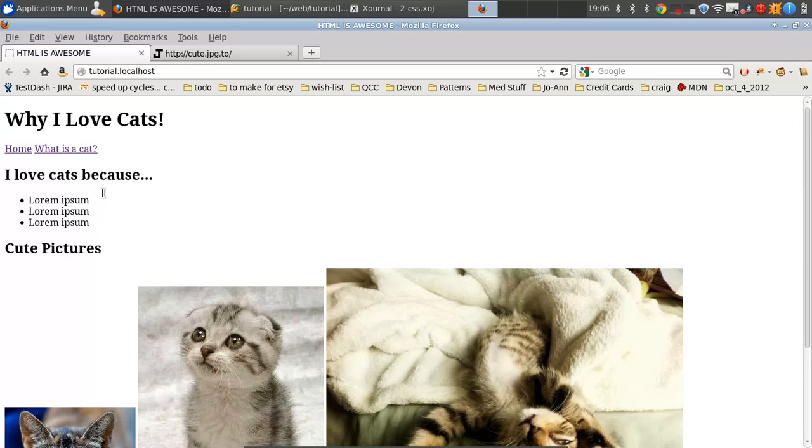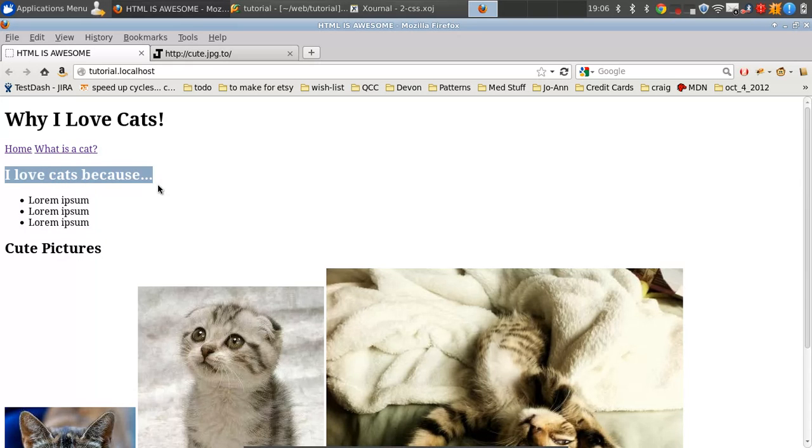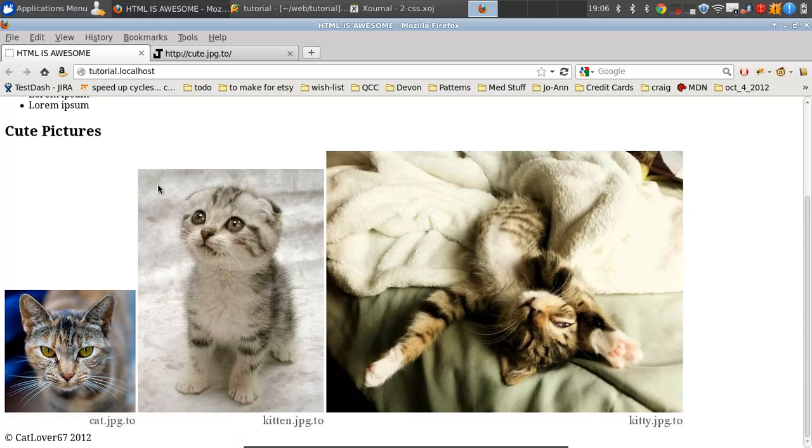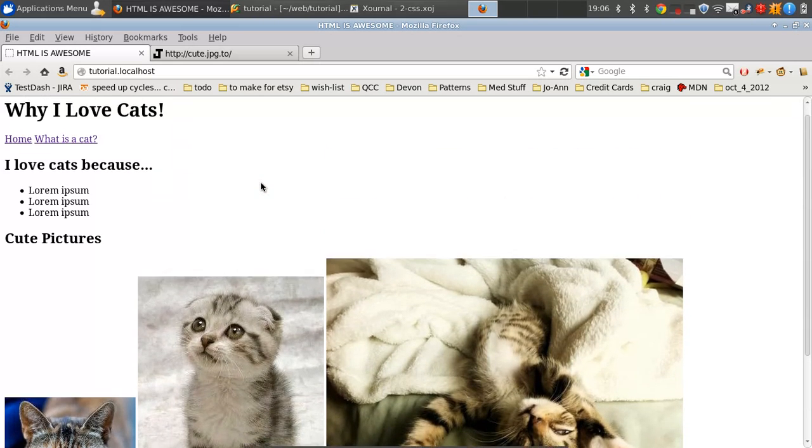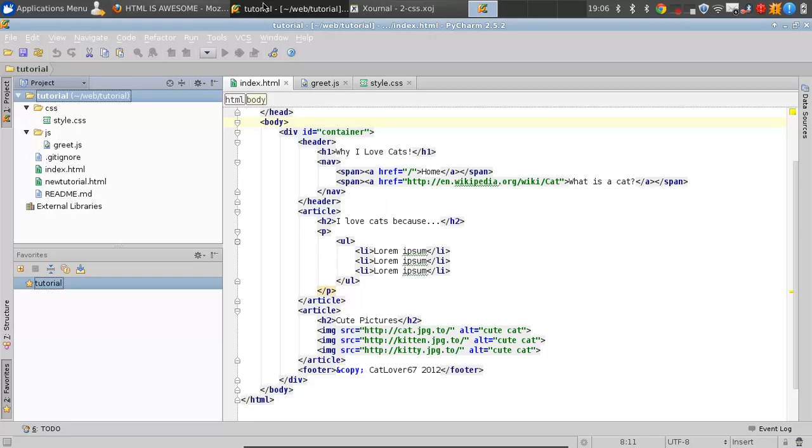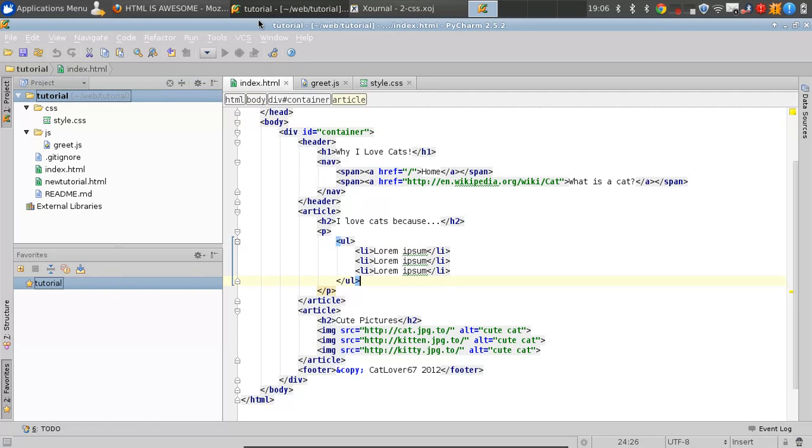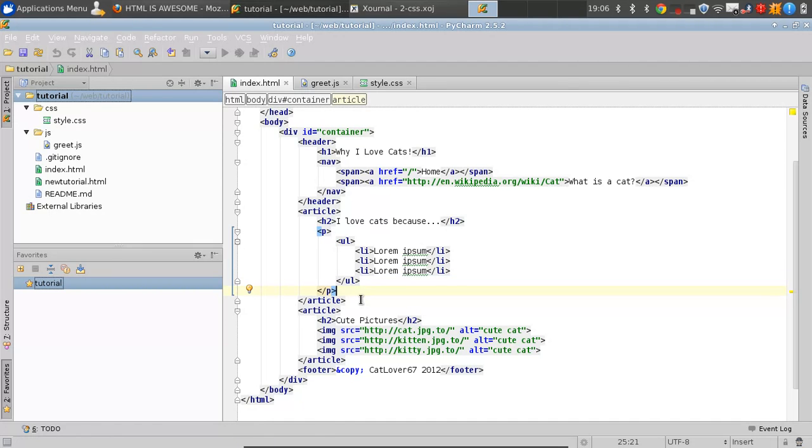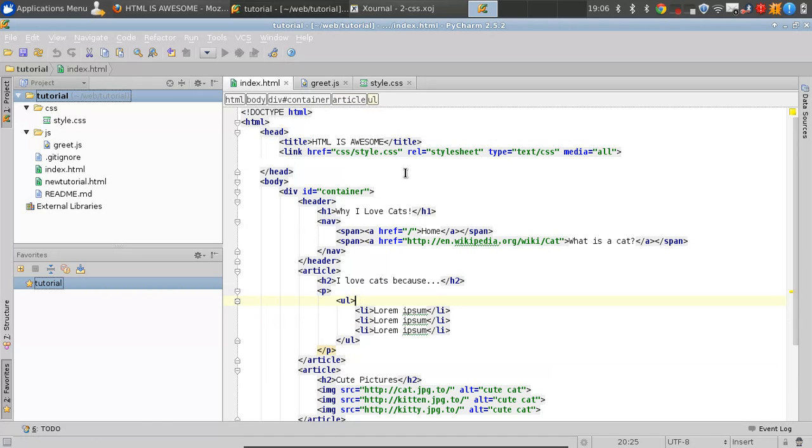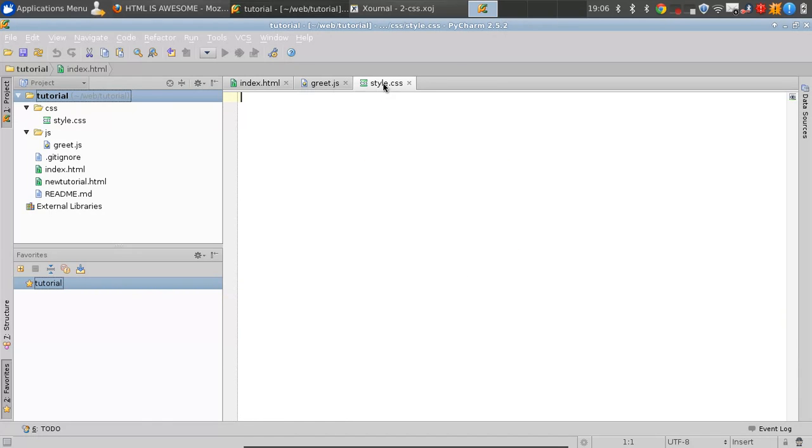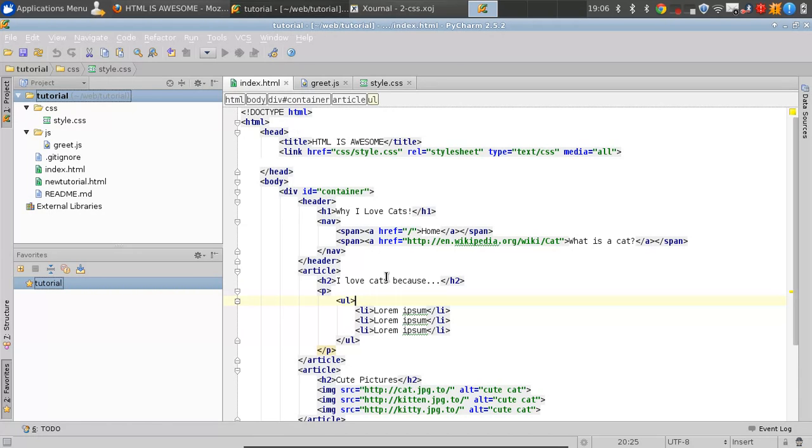HTML is mostly for putting the content on your page and defining a basic layout. CSS is exactly for styling. There's a new tag on GitHub. We're going to go to our style.css and start adding some styles.